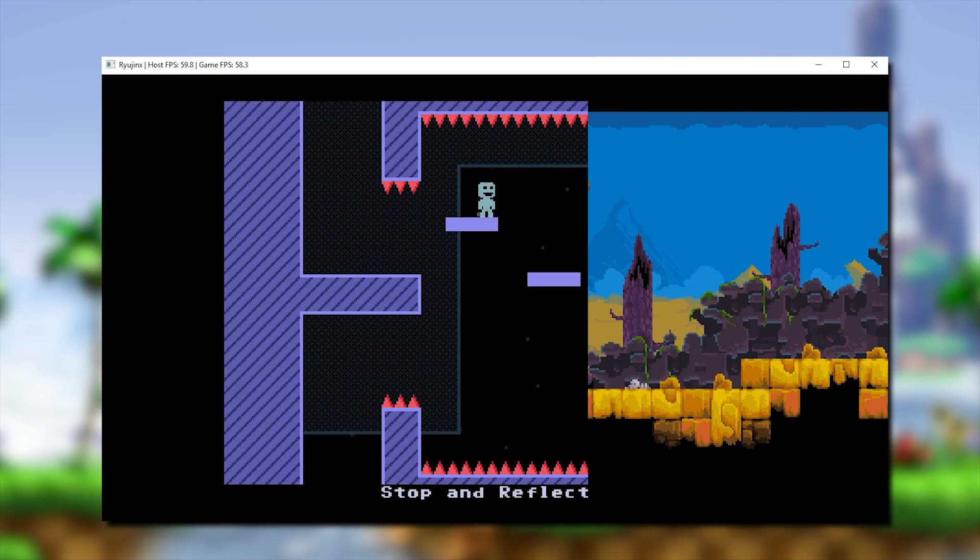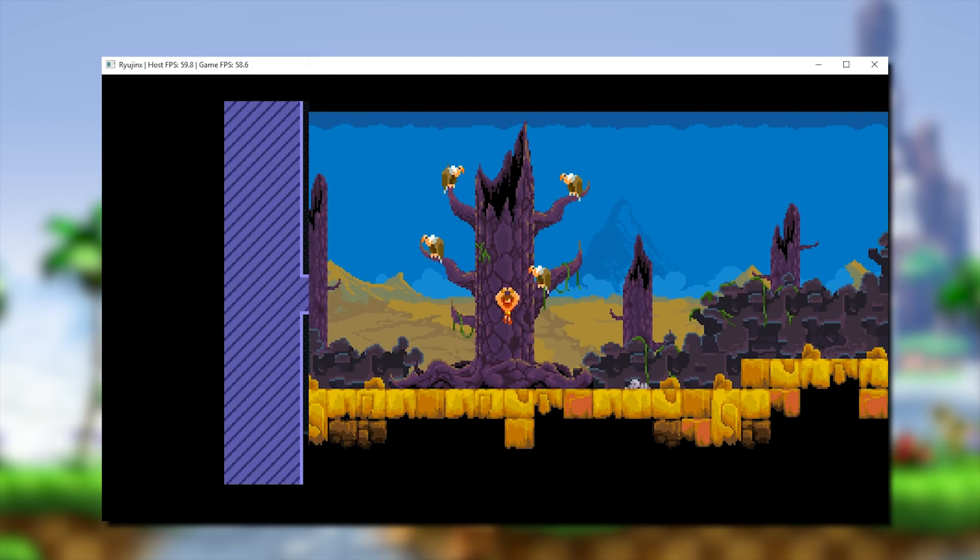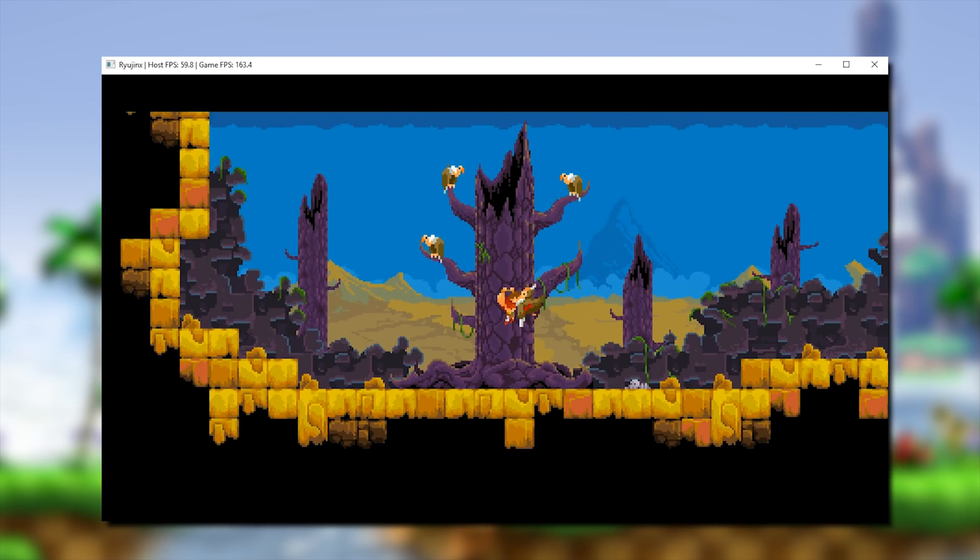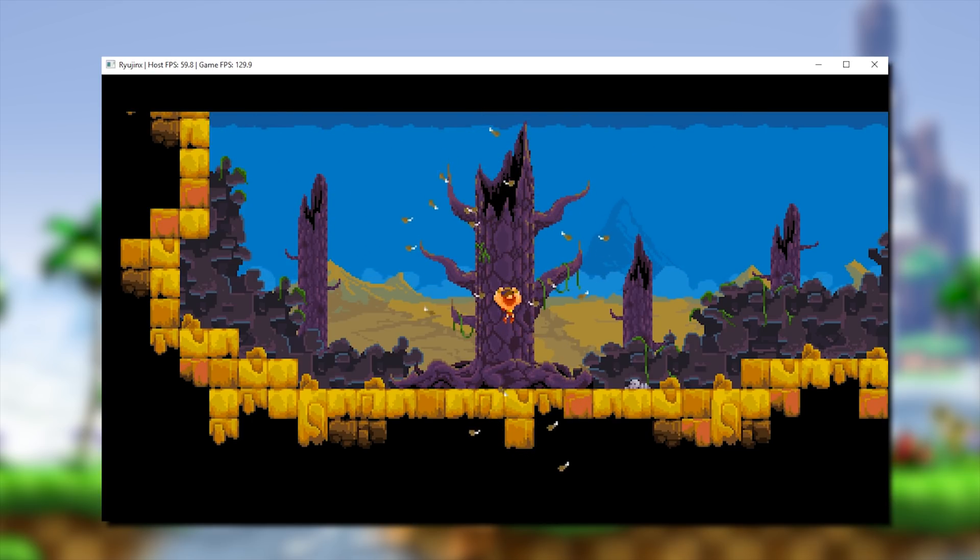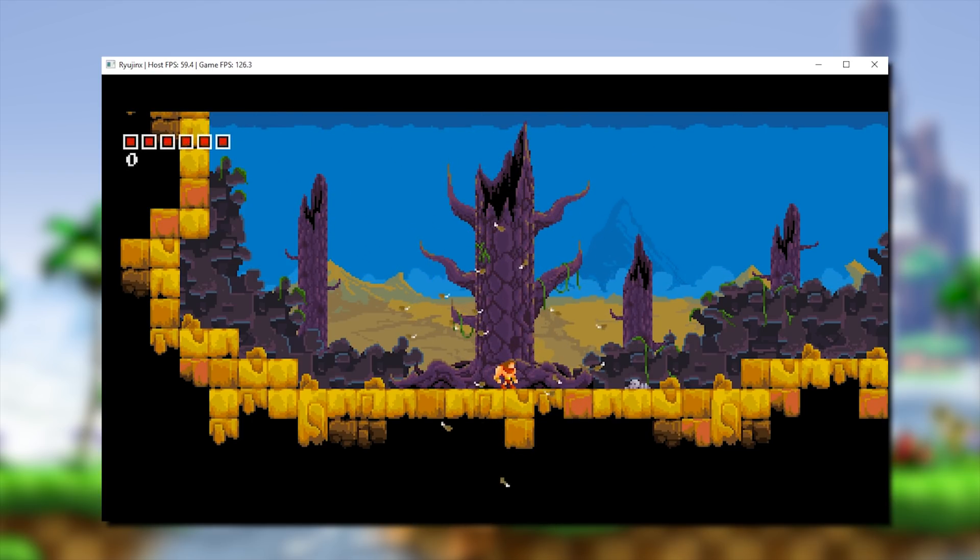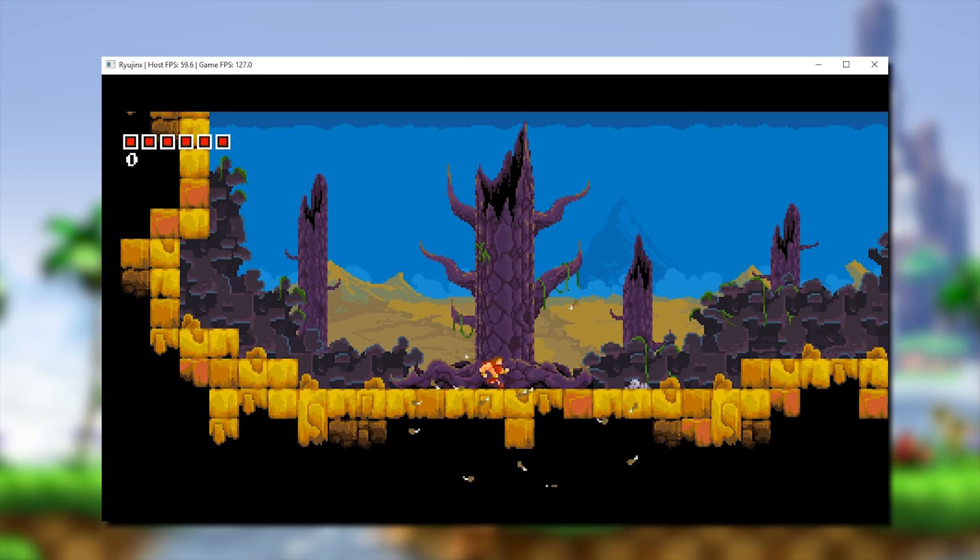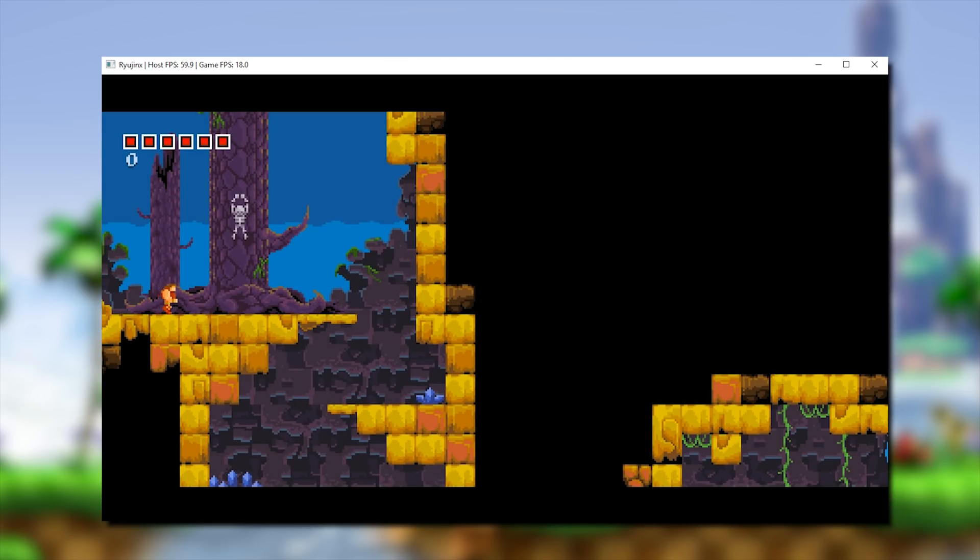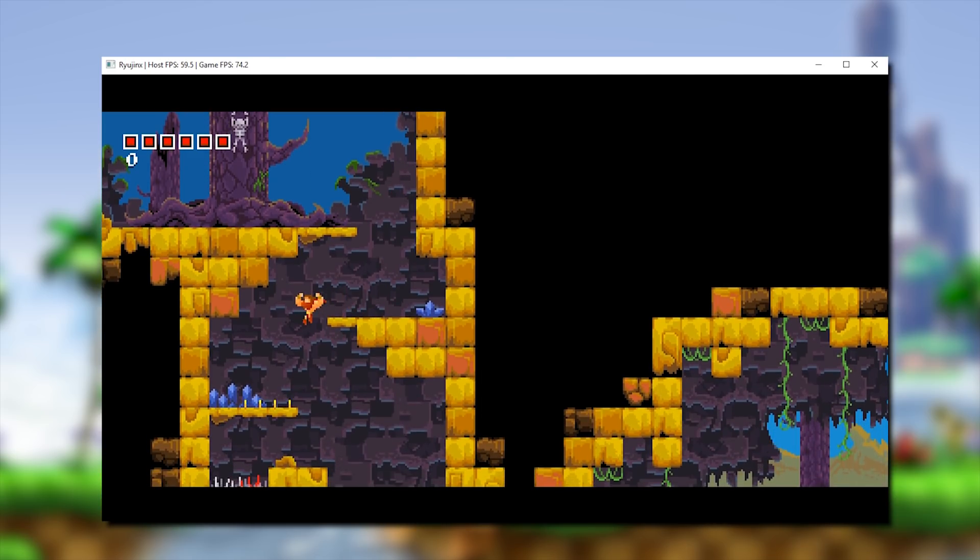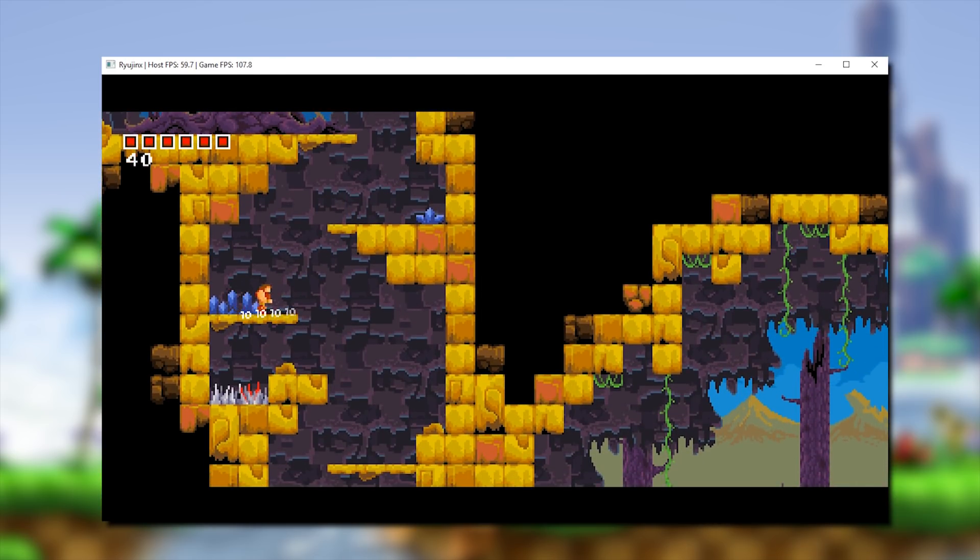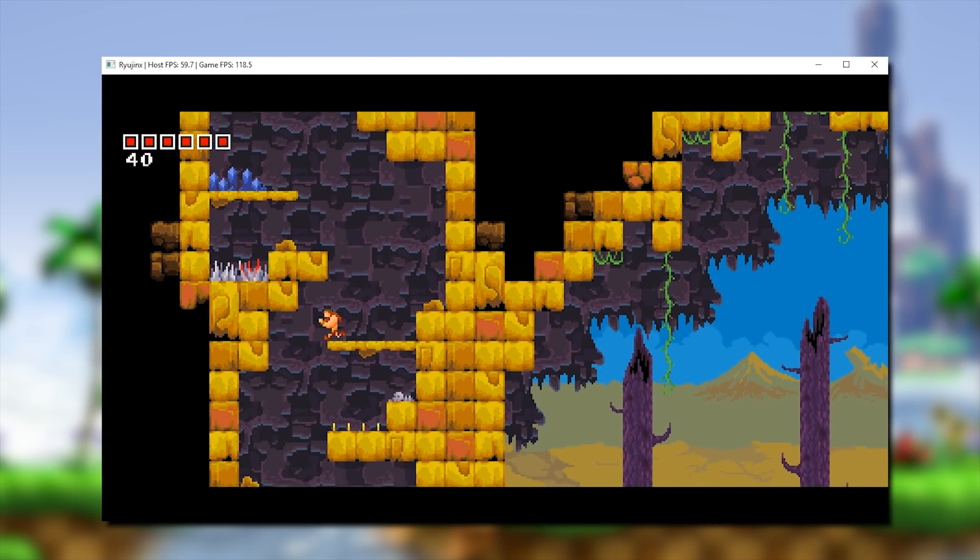Next up, let's take a look at Tiny Barbarian DX. Once again, surprise surprise, we have another game that has seen a very significant performance increase on this emulator. We have gone from running this game at around 40 or 50 FPS to running it at well over 140 and 150 FPS, practically at all times. The flickering you can currently see on screen is due to the game running at this high frame rate.